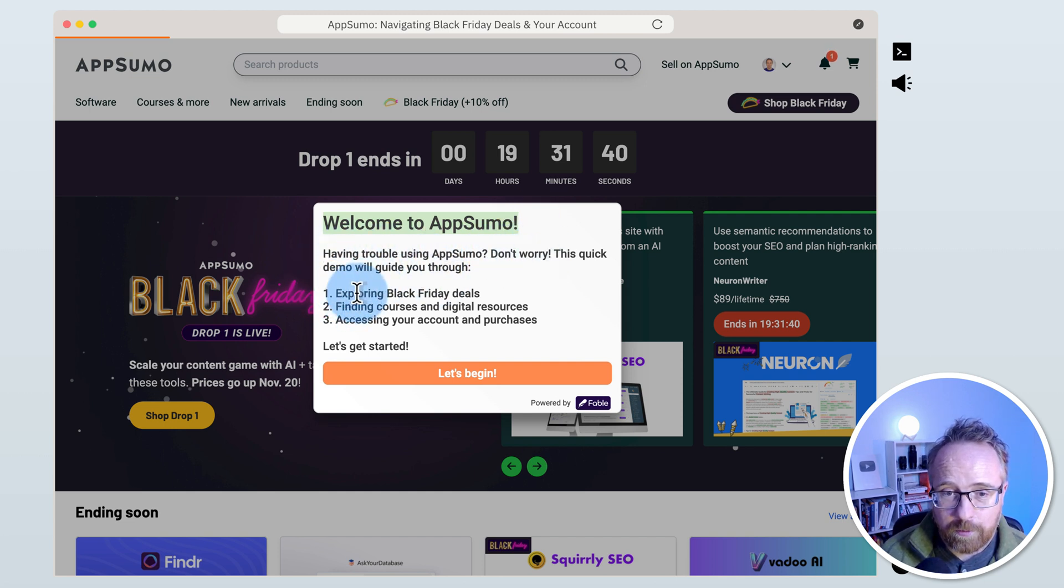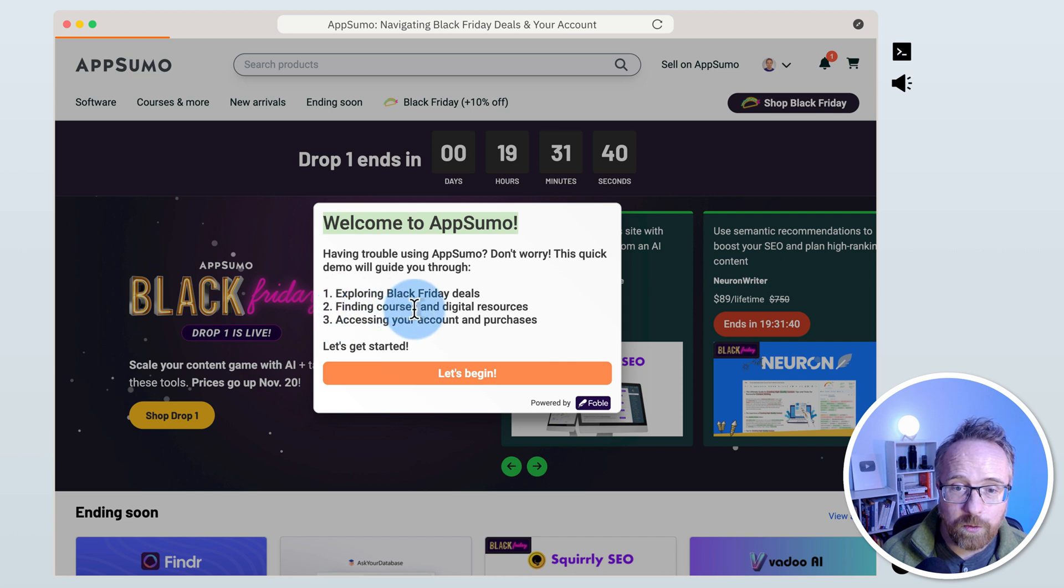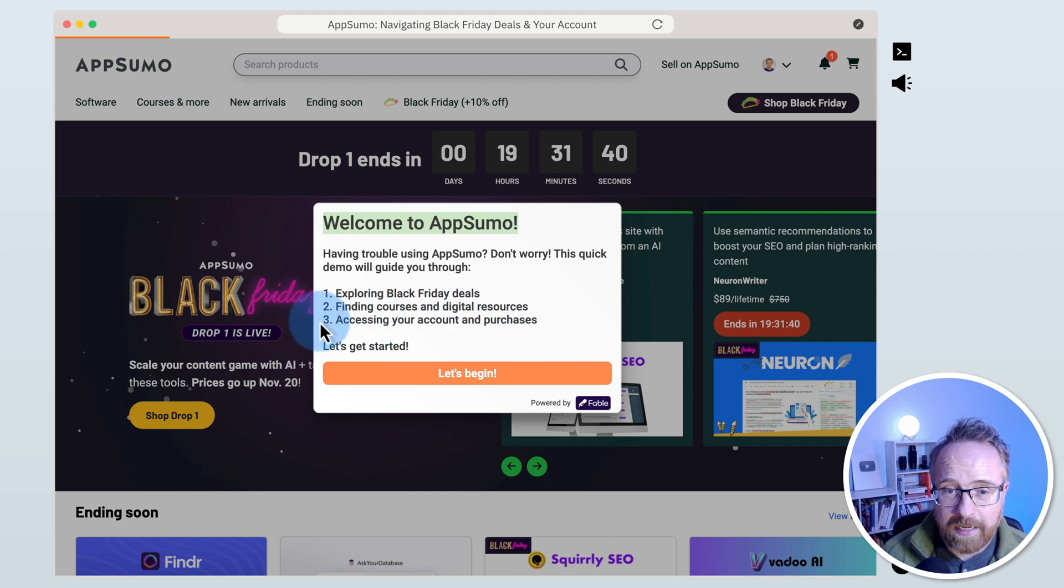First, exploring Black Friday deals. Second, finding courses and digital resources. Third, accessing your account and purchases. Let's get started.